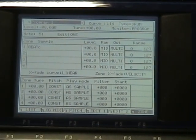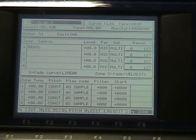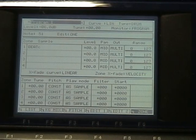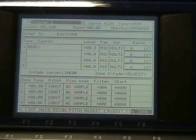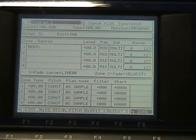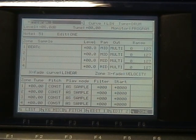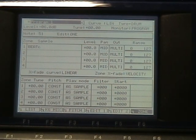What I can also do here is assign that sample to trigger another sample at the same time. Check this out.